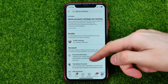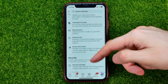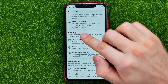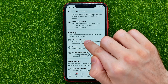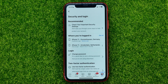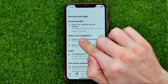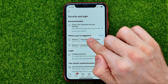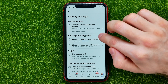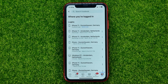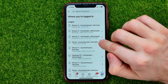In Settings, scroll down until under Security you find Security and Login. That's where you can easily find where you are logged in. All you have to do now is hit See All to see all your logins.